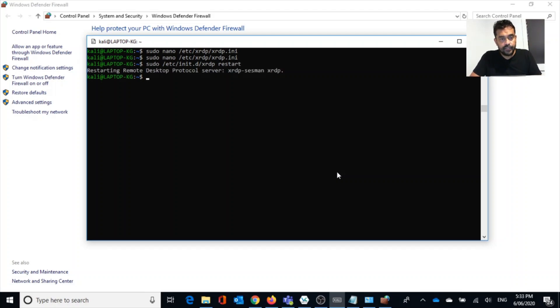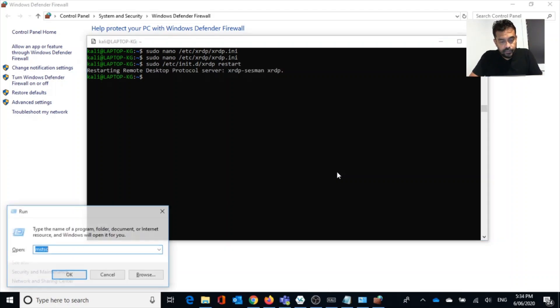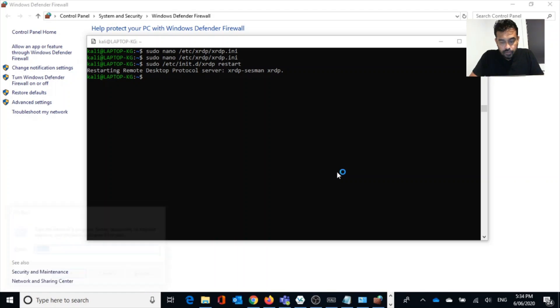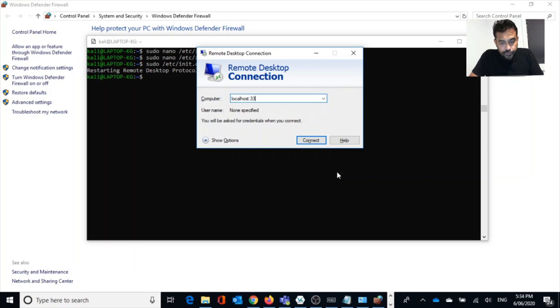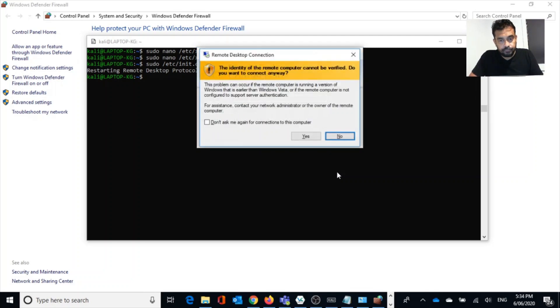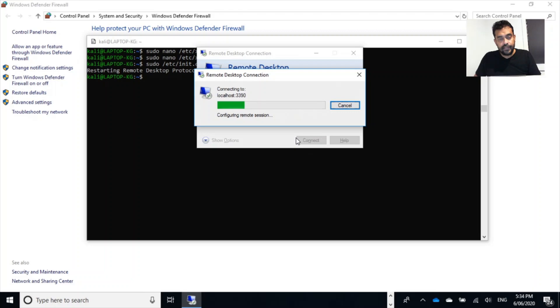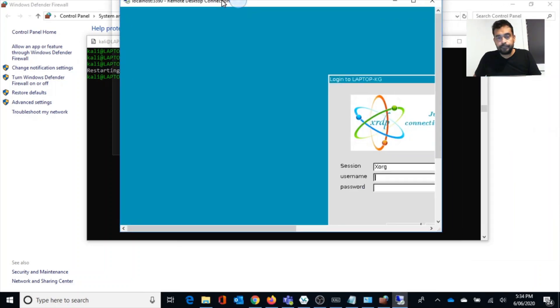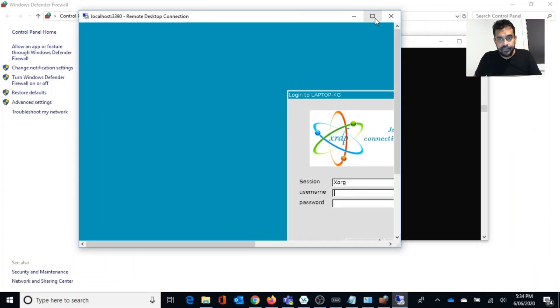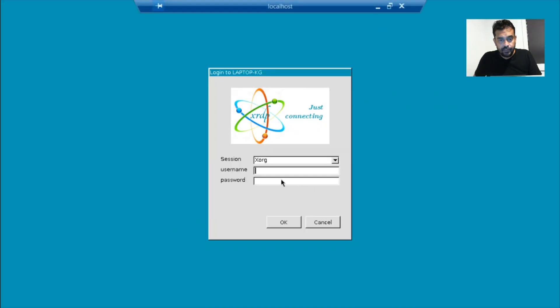Let's see, xrdp. So we are restarting xrdp. Now we want to connect it again. Localhost 3390. Yeah, we are now connecting to our newly installed Kali connection.